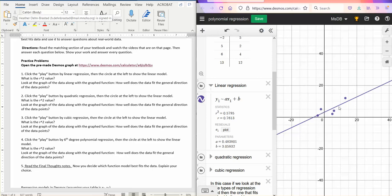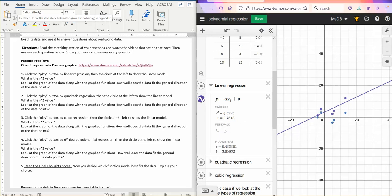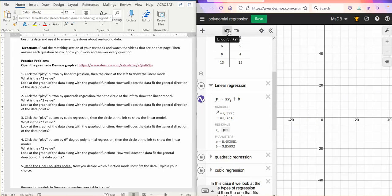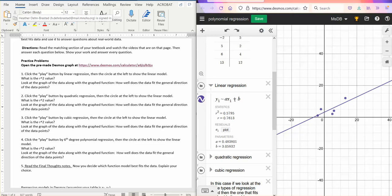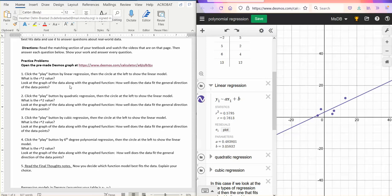It's showing how close the points are to the line. It's a little bit of statistics in the background. And then a and b are what we would use to write the equation that would fit, that would match that line. So this would be y equals 0.4838x plus 3.058 and so on. When it says look at the graph of the data along with the graph function, how well does the data fit? You'd say it's okay. It's going in the general direction, but it doesn't really fit that well.